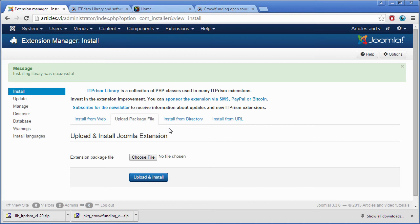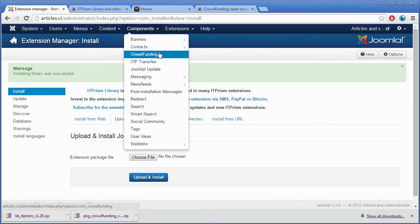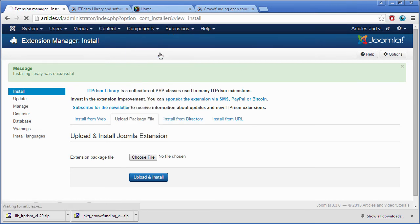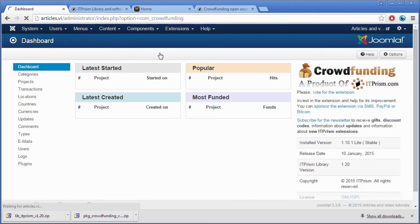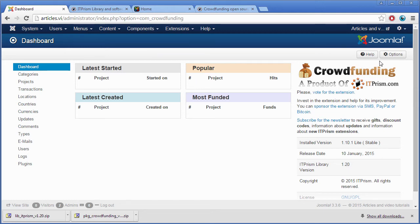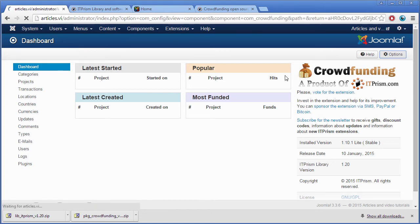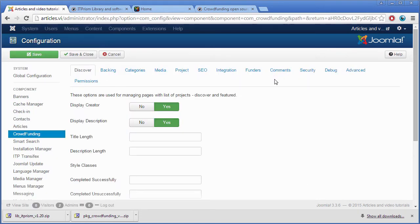When you are done, you have to check the options of the component. Go to the dashboard and click on the button options. Go through settings and save them.